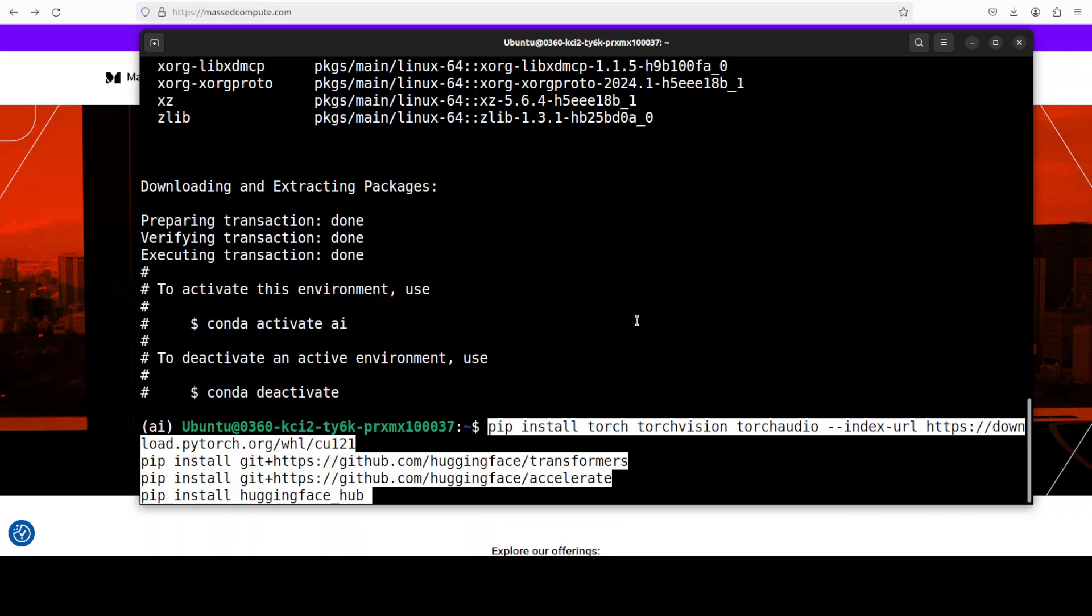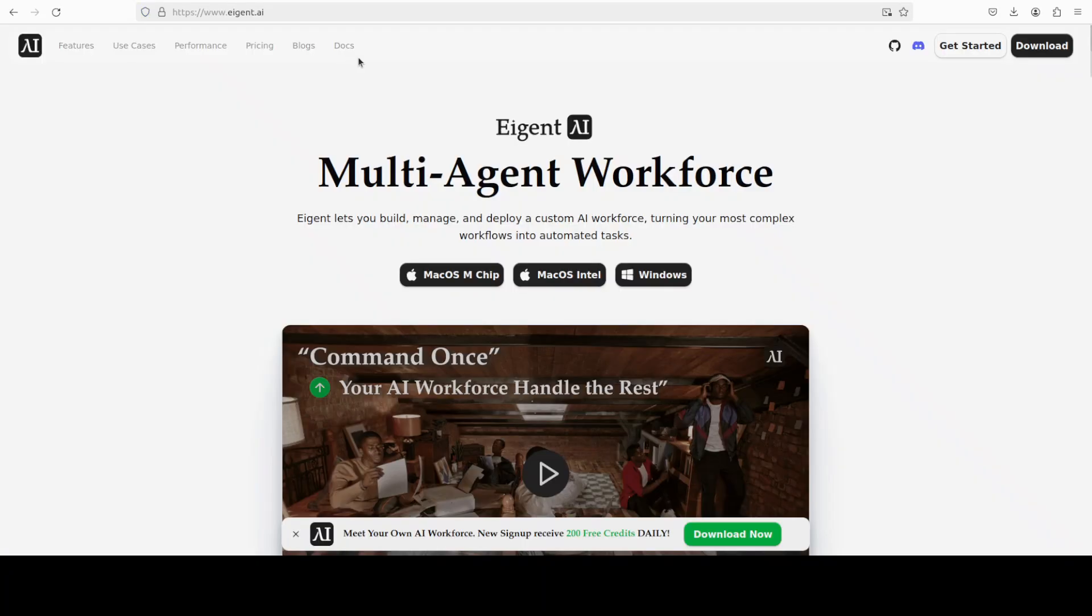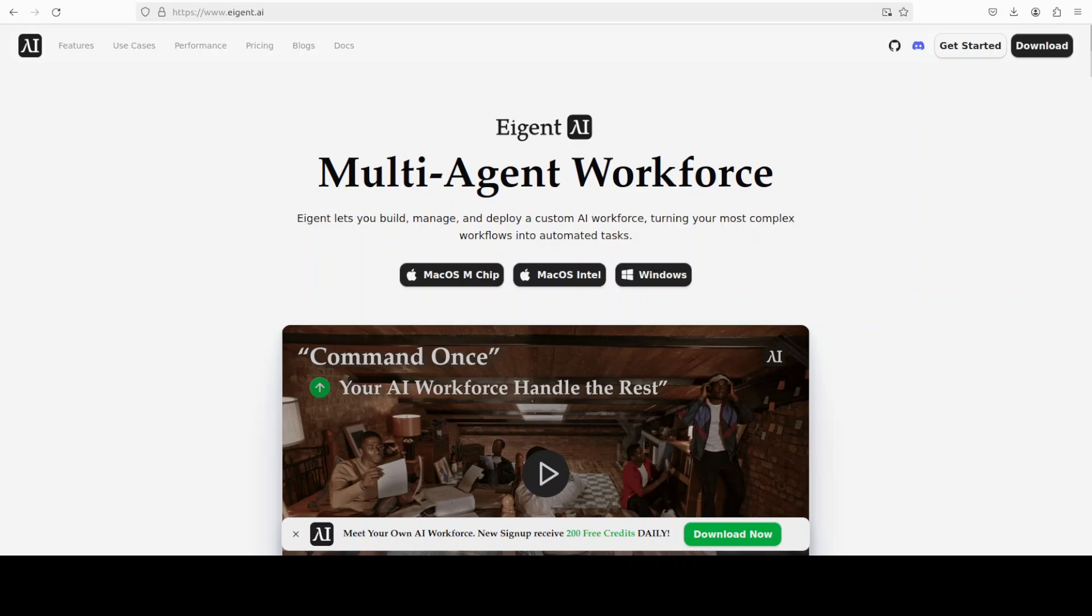Let me install all the prerequisites. Most important, make sure that you install the transformers from its source. Meanwhile, let me also introduce you to the sponsors of the video, who are Agent AI, which is the world's first multi-agent workforce desktop application empowering you to build, manage, and deploy a custom AI workforce that can turn your most complex workflows into automated tasks.